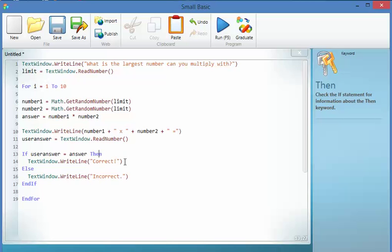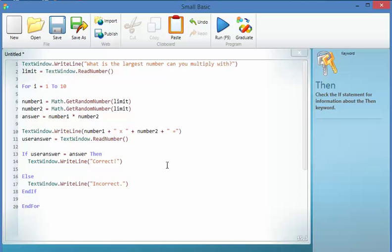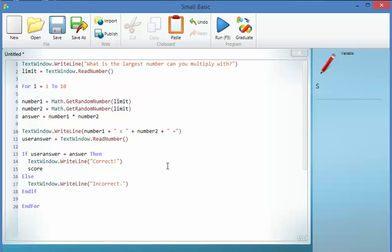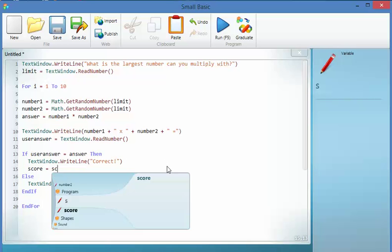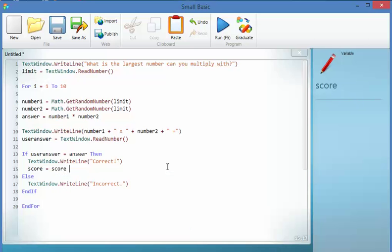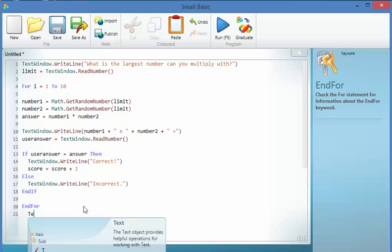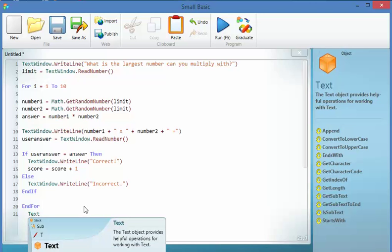And what I could in fact do is say, when I get it right, score equals score plus 1. So it's bumping up my score. And then at the very end I will have it print.